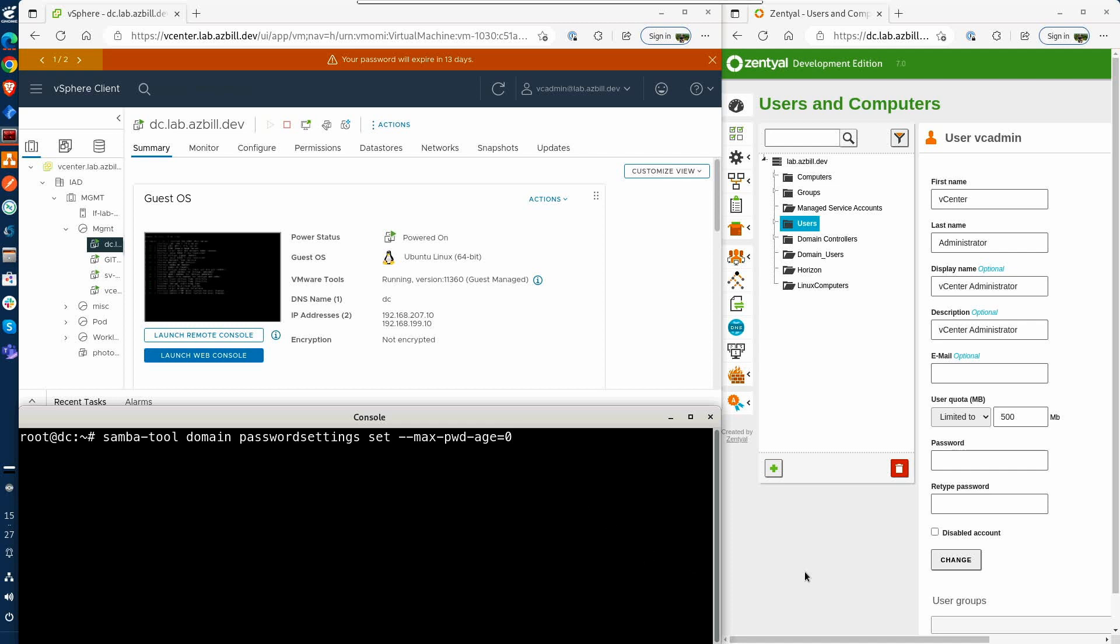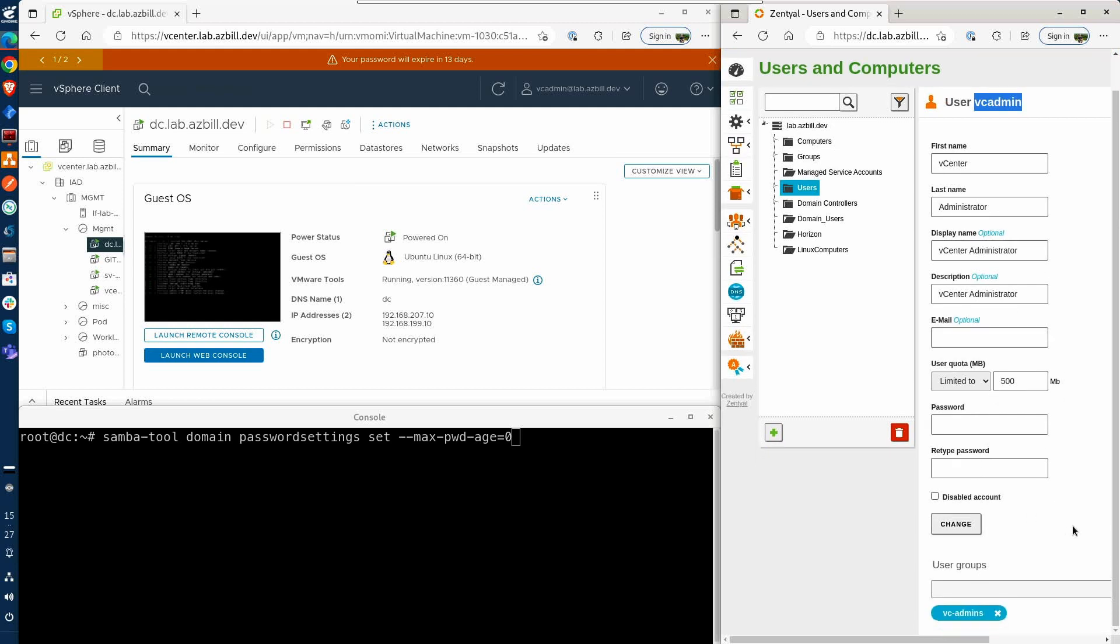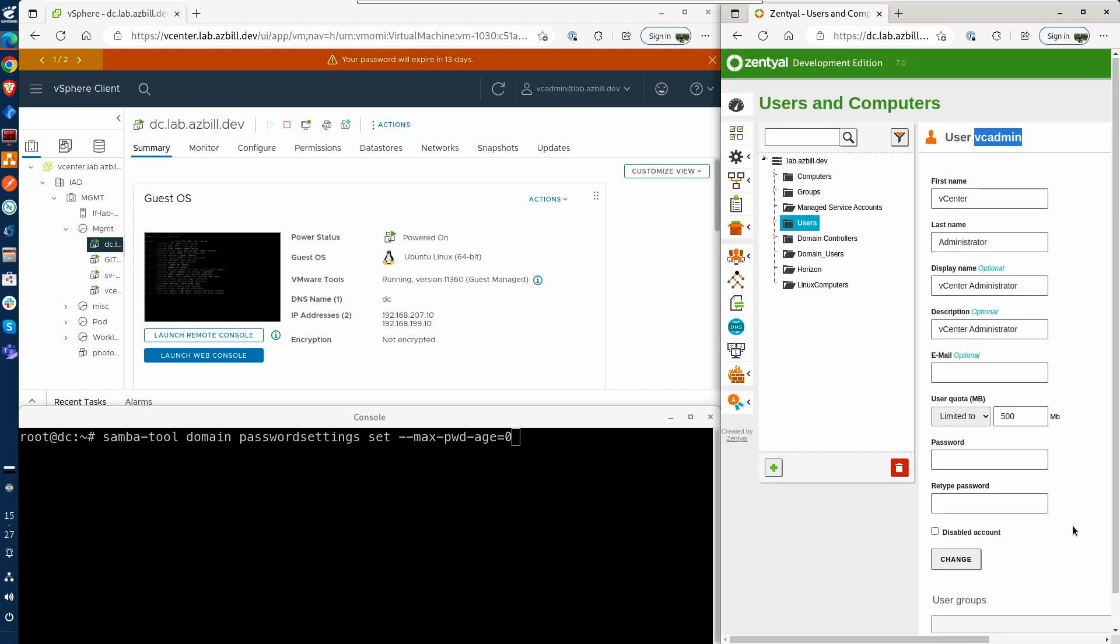Now before I hit enter on there, we can take a look over here in the Zential user management. I've got my VC admin account here. That's the one that you can see is logged into vCenter. And as you can see, there are no options in here for managing the password expiration age. No password policies whatsoever can be managed through the Zential UI. Only resetting the password here or disabling the account.